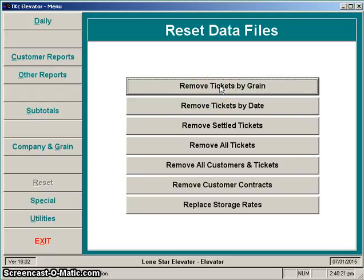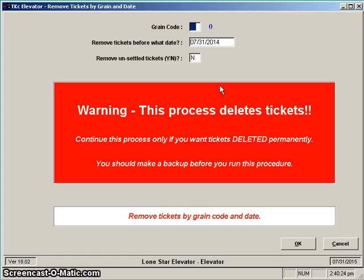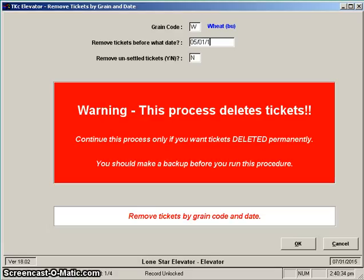Let's look at Remove Tickets by Grain. Selecting that, you see the options are: tell it what grain you want — we're going to say wheat in this instance — and tell it what date, we're going to say 05-01-15. Then you get the option: should we take off unsettled tickets? I generally don't recommend taking off unsettled tickets because they could potentially be stored grain or tickets that hadn't been paid to your customer, but again it's up to you.